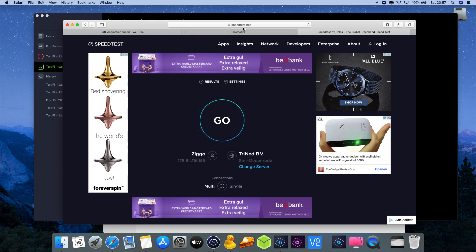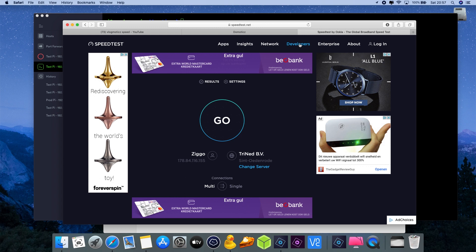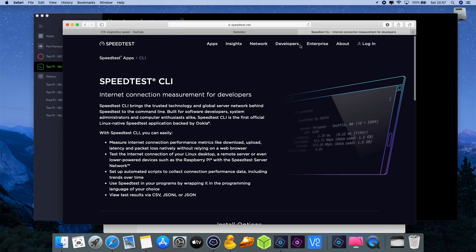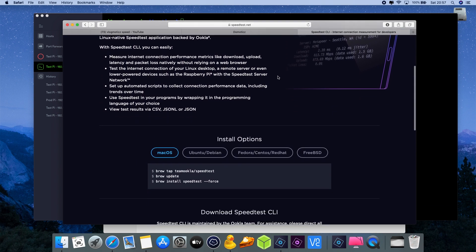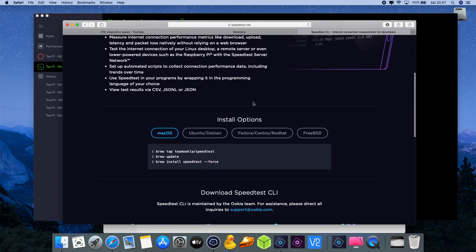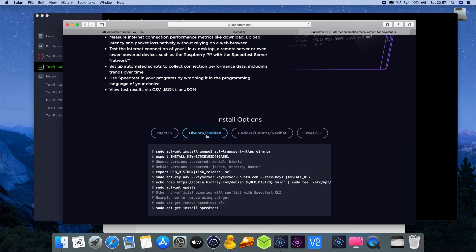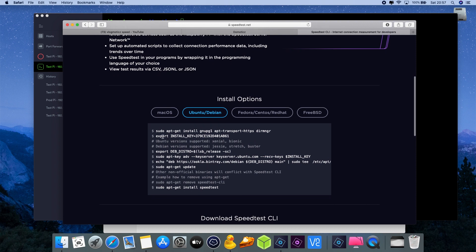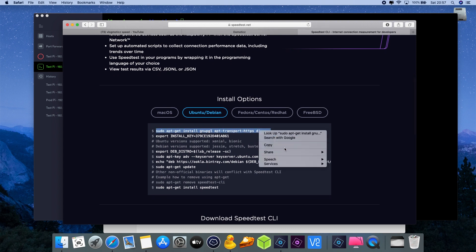This is the preparational part for Domotics. Next what we need to do is go to the website speedtest.net and on this website we need to go to the developers tab and in the developers tab we need to go down on the web page with the install options.